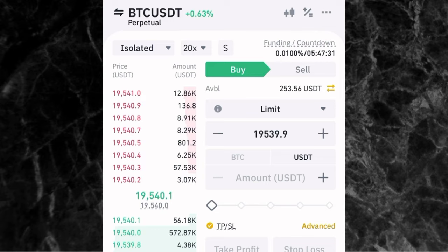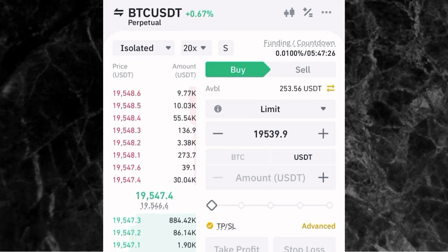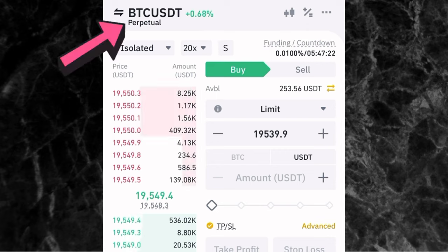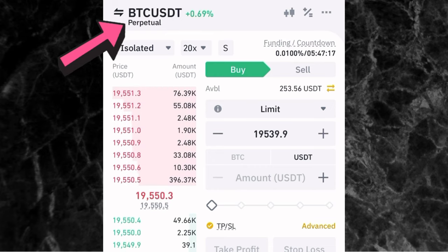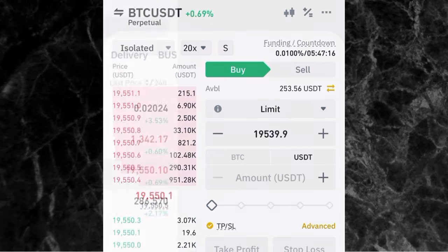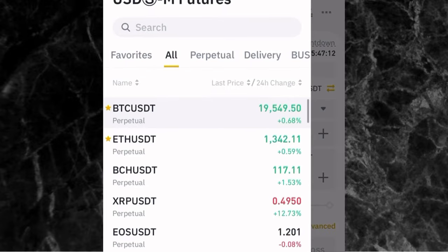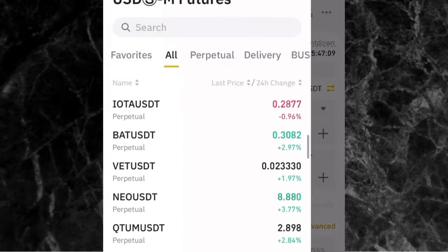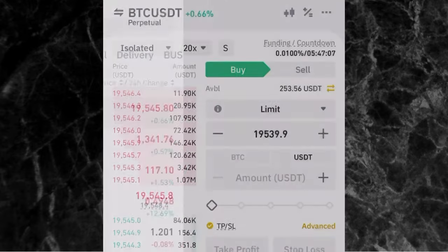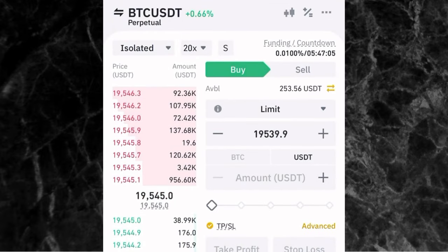Now let's go on with the tutorial. After you've transferred USDT to your futures wallet, the next thing is to select the market you want to trade. You can see where the arrow is pointing to BTC/USDT — that is the market. But if you want to trade another market, just tap on it and if you tap on all, you'll see the different markets available on the futures trading page on Binance. Let's go back and leave it on BTC/USDT.